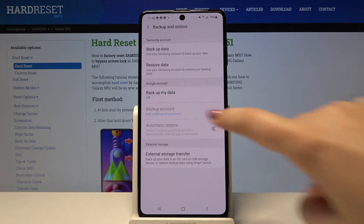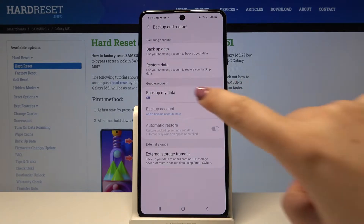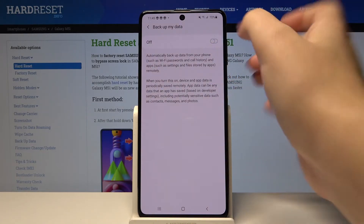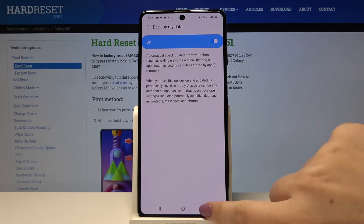As you can see here we've got a whole Google Account section. Now the backup is off. In order to turn that on just tap on Backup My Data and tap on the switcher right here. Now it is on.